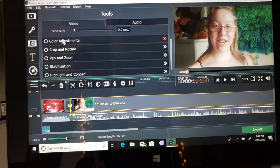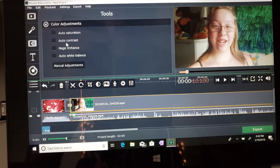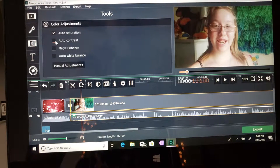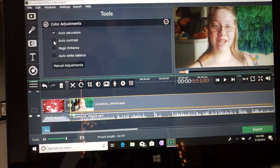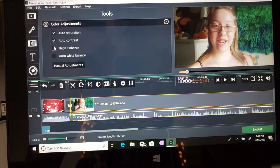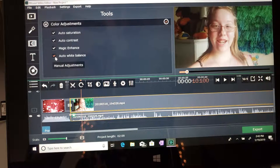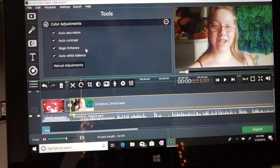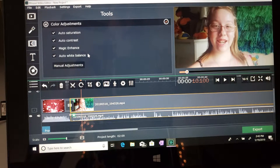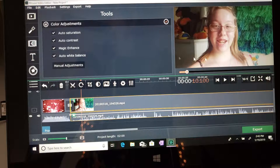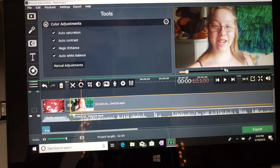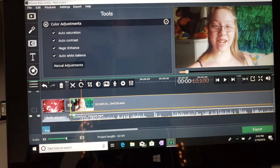If you want to, you can also click the normalize button, which will get any type of rough sounds out of your video. And what I like to do is, there's two things you can do. You can click all of the auto selections: auto saturation, auto contrast, magic enhance, auto white balance. I personally don't like how that looks.